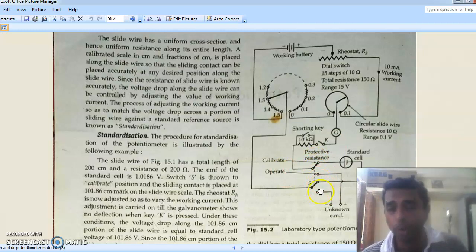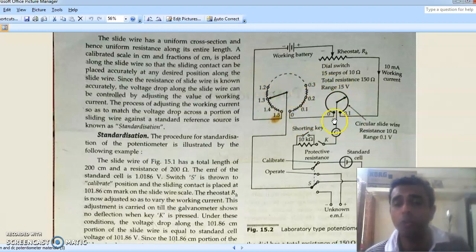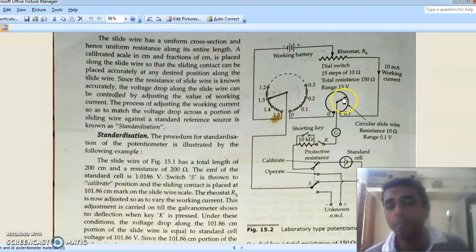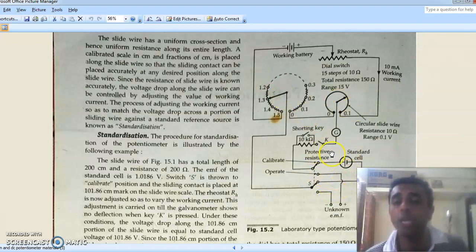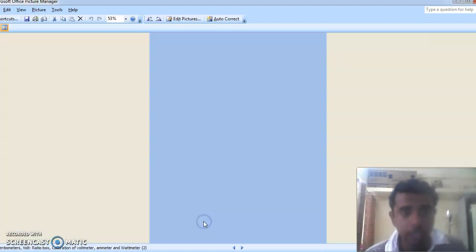After shifting to operate mode we connect the unknown EMF to the potentiometer. By changing the positions of both dials we ultimately reach a null deflection, which corresponds to the unknown voltage. The unknown voltage is simply the sum of the voltage from the dial switch and the voltage from the slide wire. The dial switch acts as a coarse adjustment and the slide wire acts as a fine adjustment.